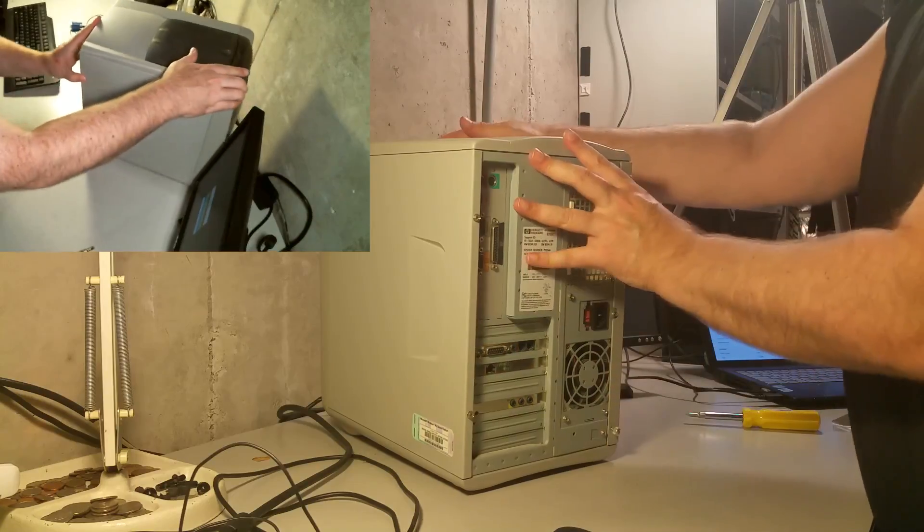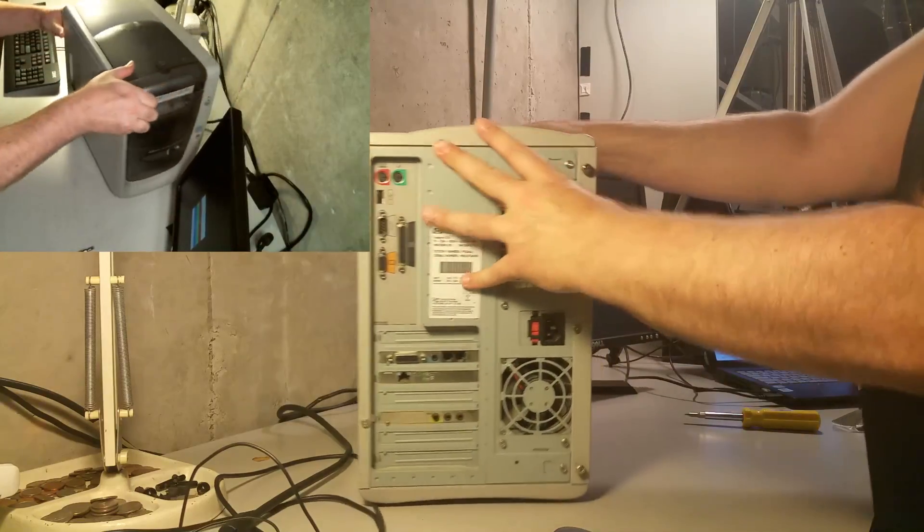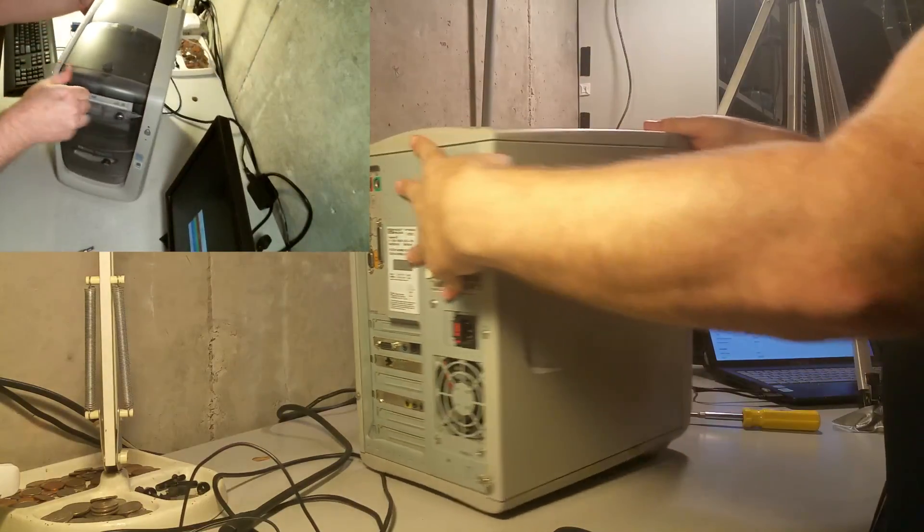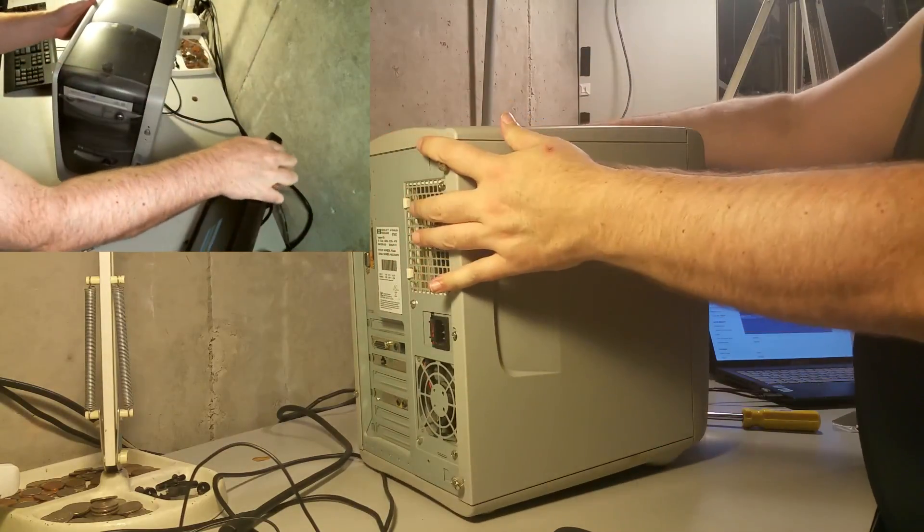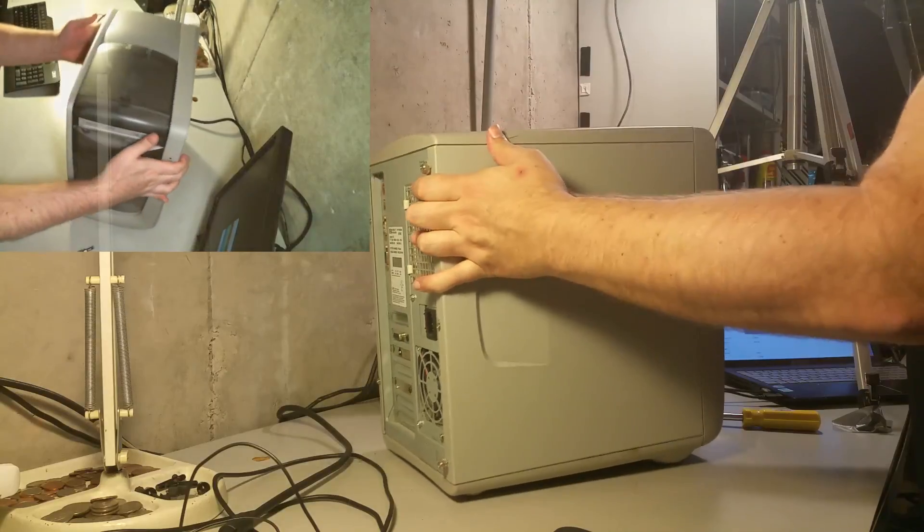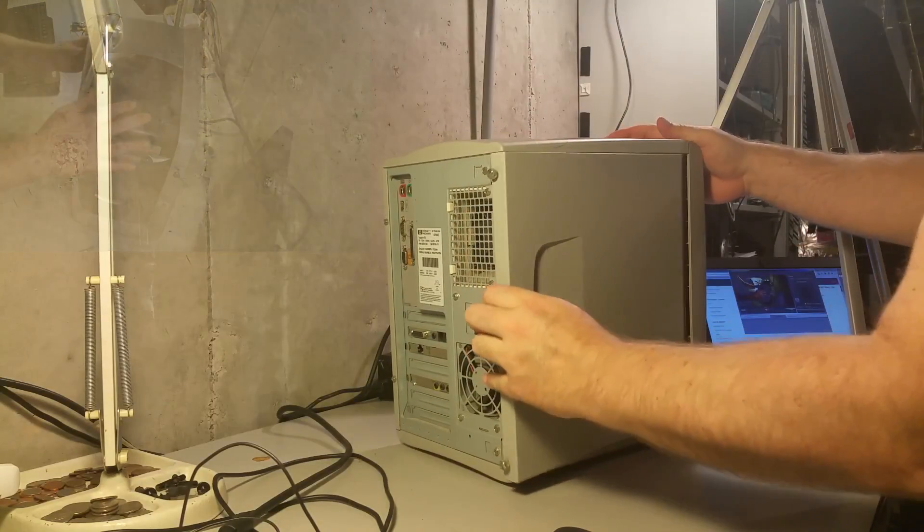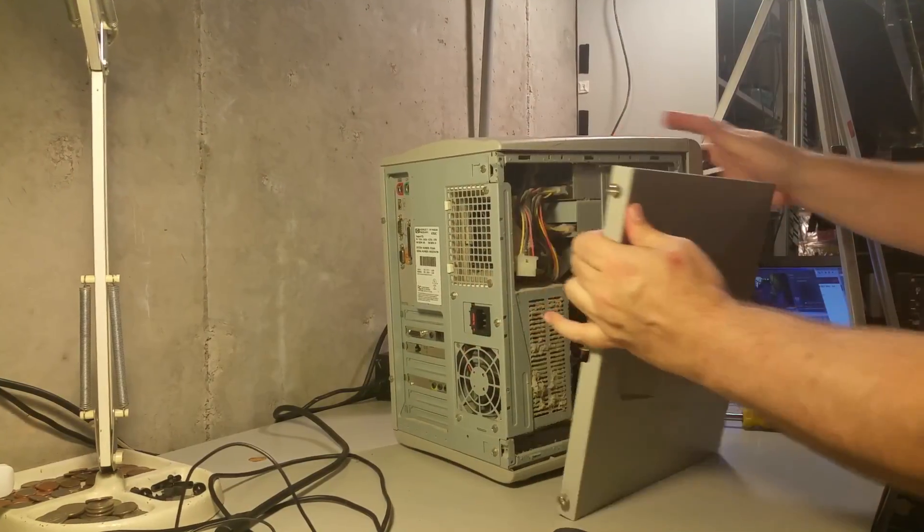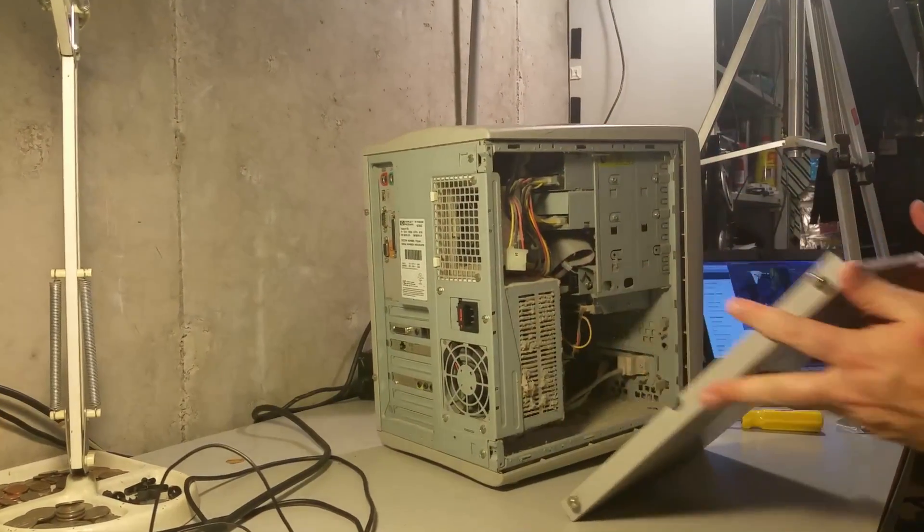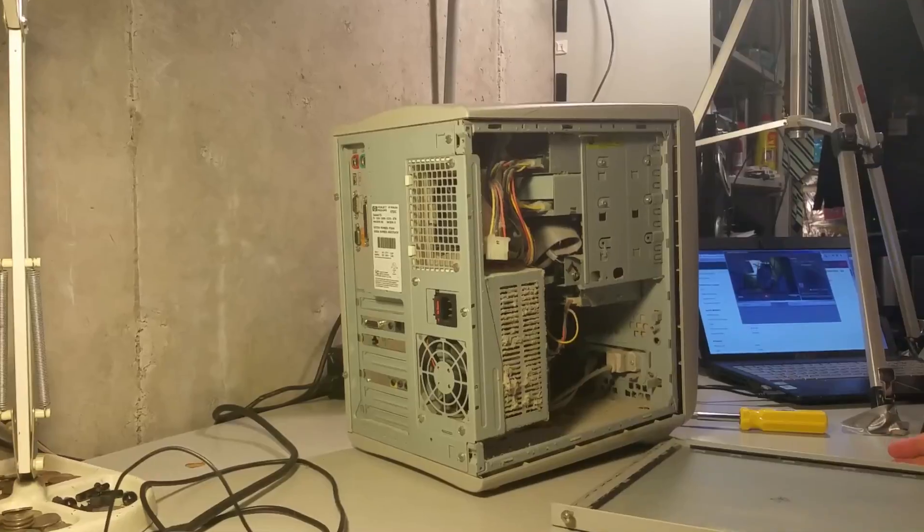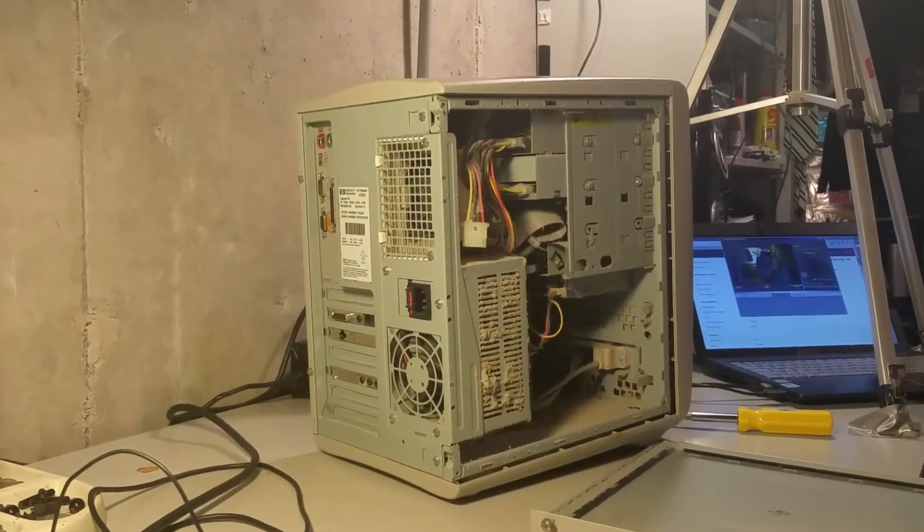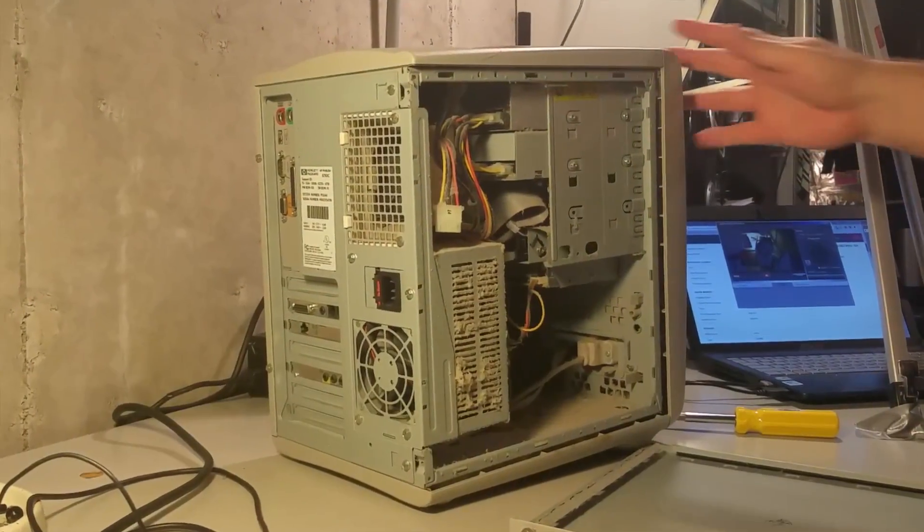Let's go ahead and just turn this around here so you guys can see. Alright. Oh my God. Oh yuck.